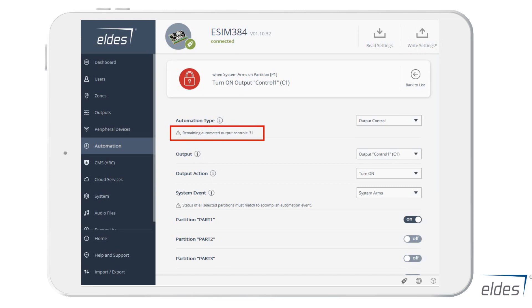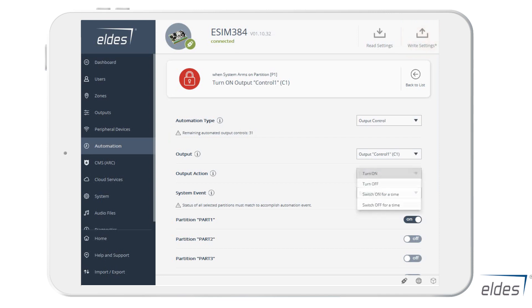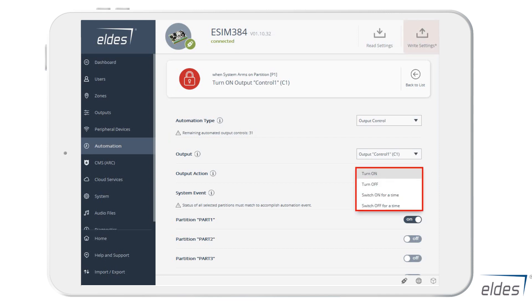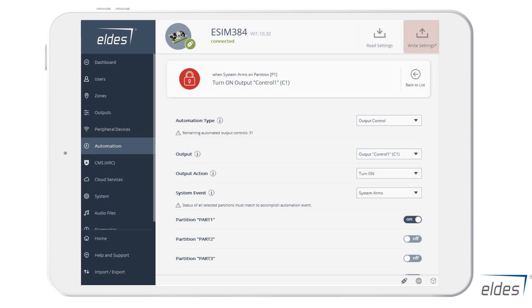Every individual output will show you only those control actions related to the same output type. For example, if you select the C1 output that is set to a switch type, you will be able only to turn it on or off, or to switch it on or off for a determined time. Meanwhile, if you select the C2 output that is set as a pulse on type, then it will be able to complete this action only.